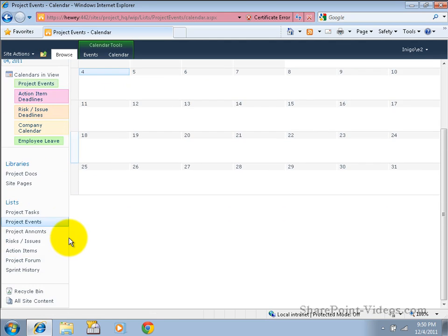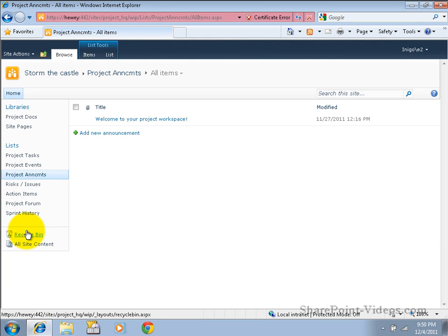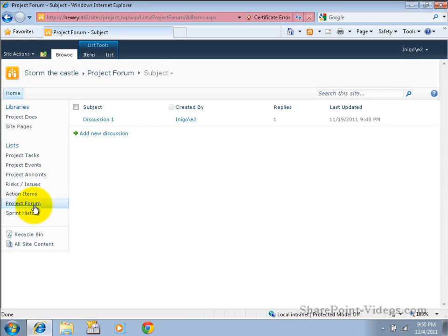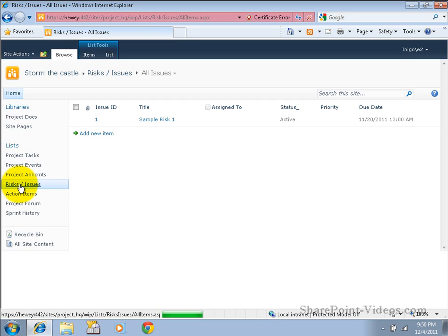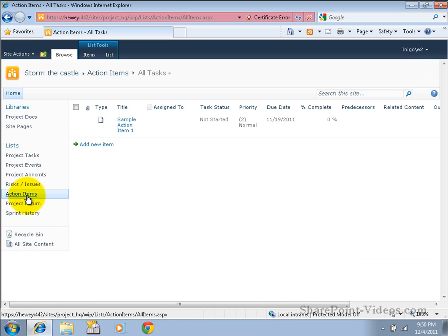We also have a project announcements list and a discussion forum that can help us communicate with our project team using things that are a little more functional and feature-rich than just email. You'll notice we also have a list that helps us to track risks both before and after they become issues. And we have an action items list that helps us to manage and track tasks that may not be directly related to the timeline that's formed by the project task list but may still need to be managed and tracked.